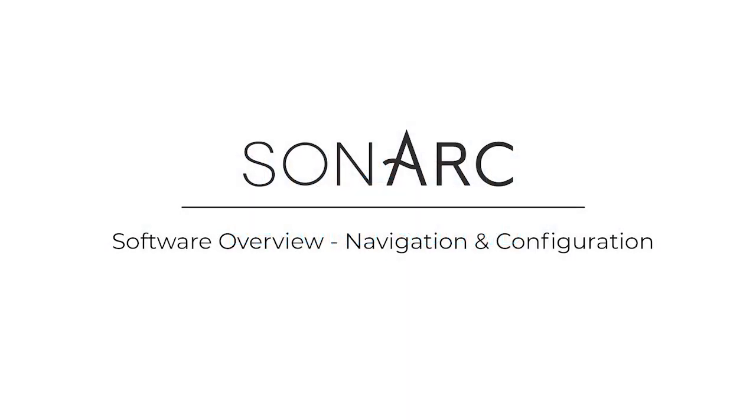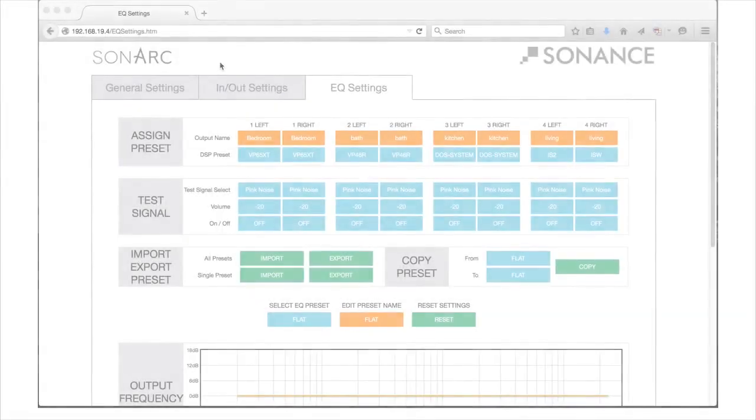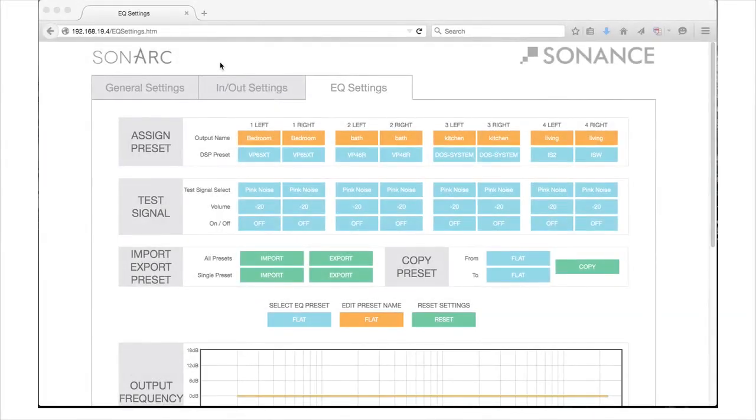Welcome to the Sonarch Software Overview of the Sonance DSP Amplifiers. This is the third and final installment of three videos to help you navigate and configure your DSP amplifier. Working with the Assign Preset section is similar to the work done with the In-Out Settings tab in the previous video.